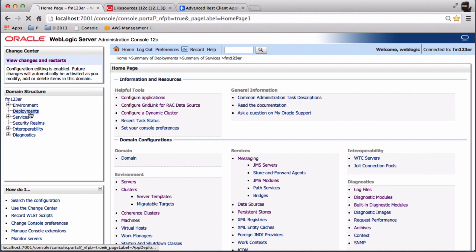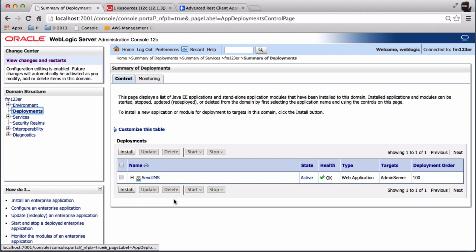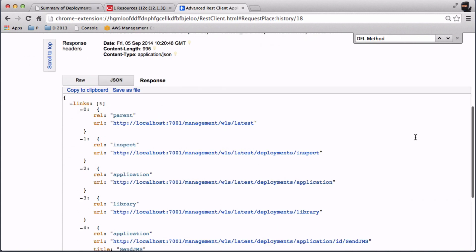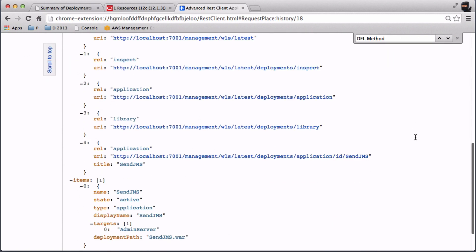Let's check for deployments. There is one here. Let's do the same with the REST URL — we can see the deployment there as well.